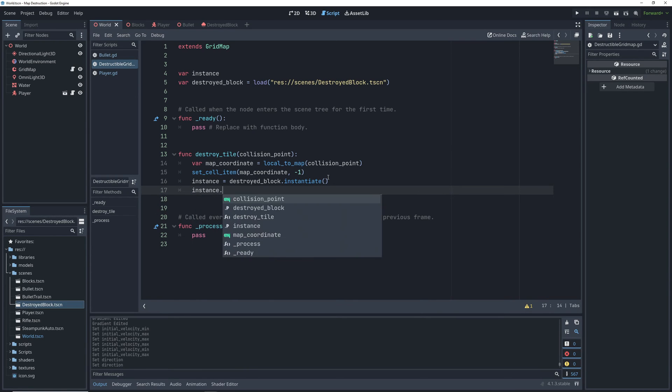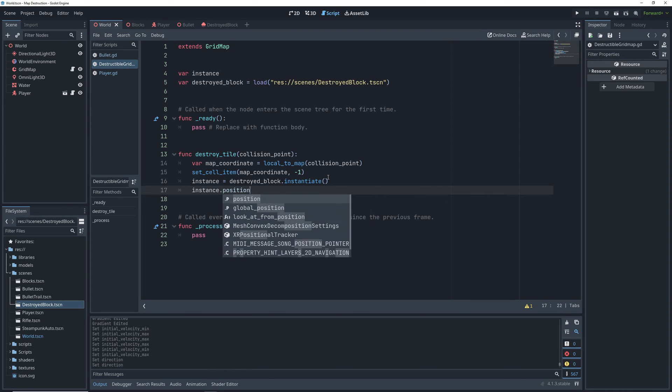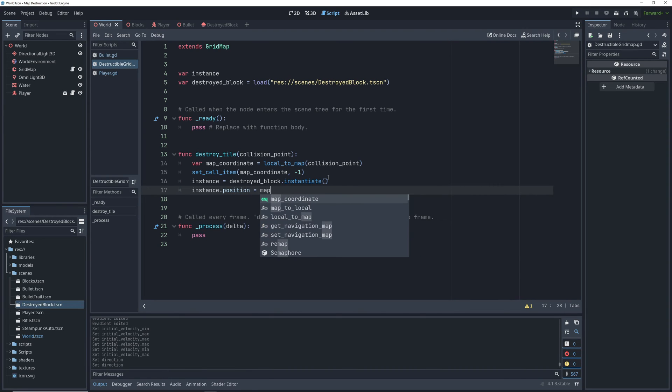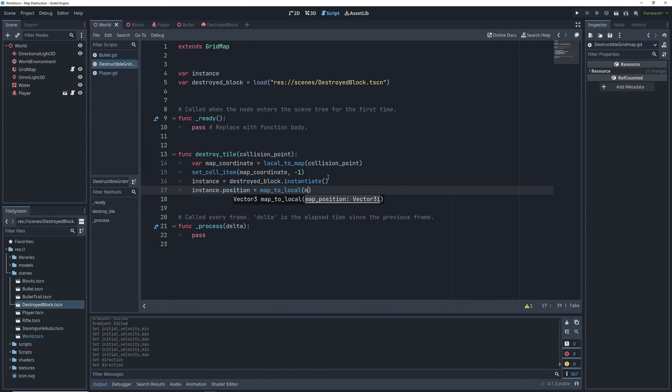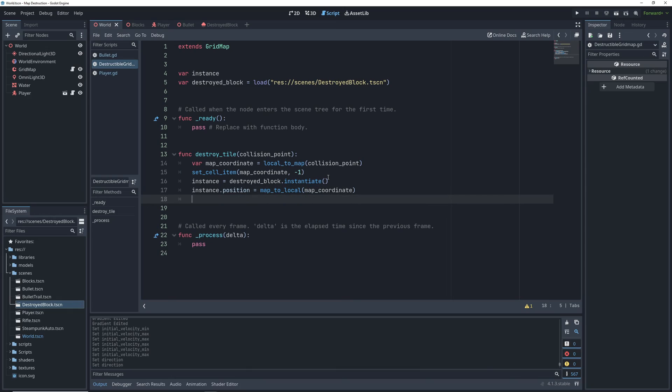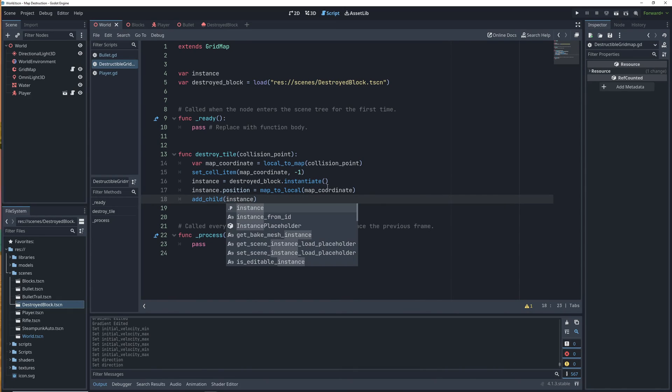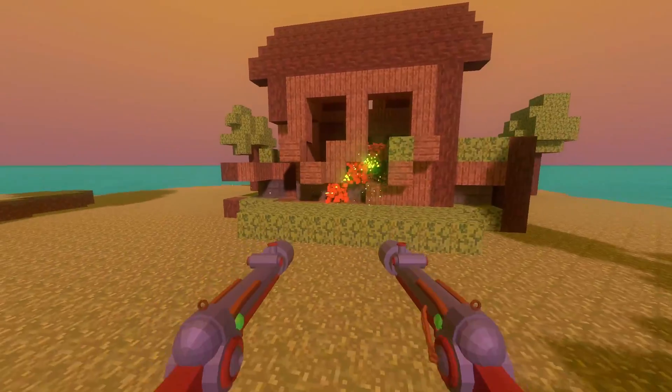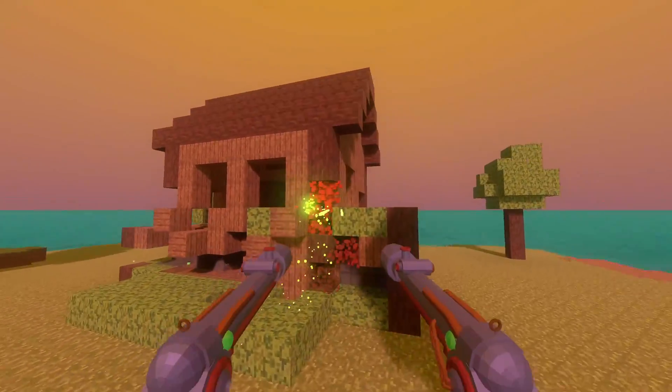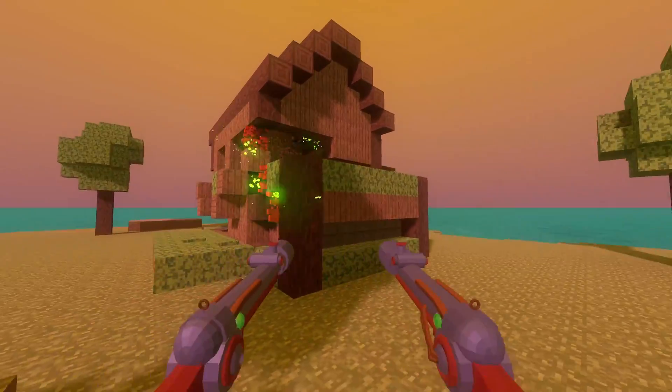We're going to need to place these at the center of the block that we're destroying. And thankfully, we can just use our gridmap coordinate for this by converting it back to local coordinates. And to make sure that the particles are added to the scene, we'll add them as a child of our gridmap. That gives us some pretty quick but effective visual effects.